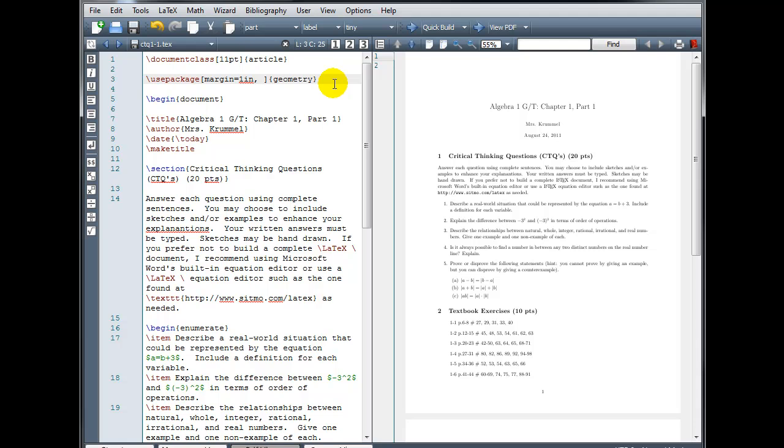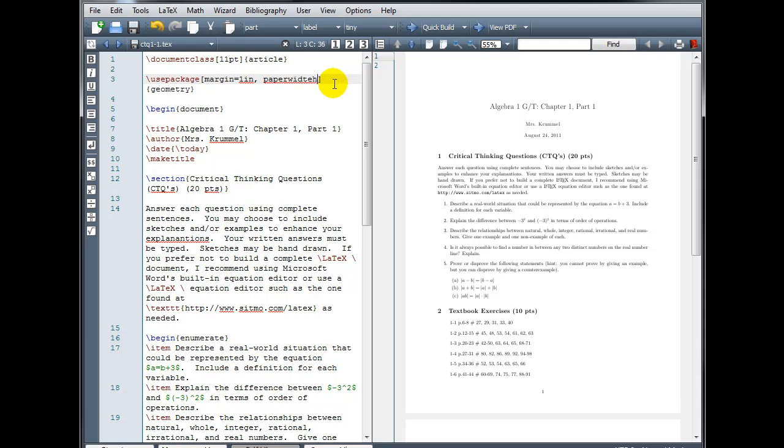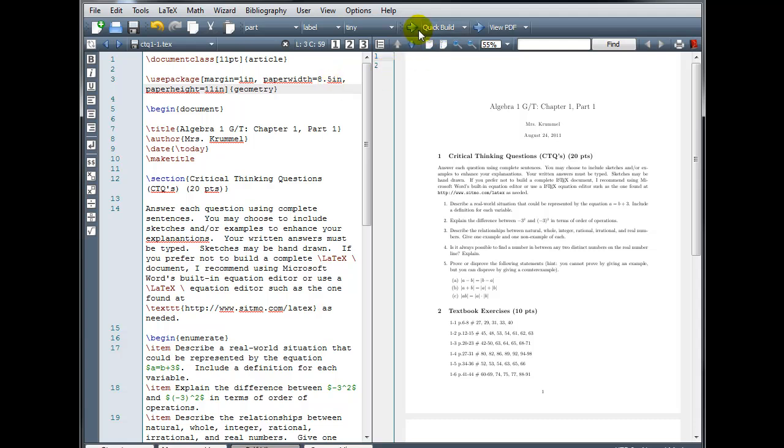and then we're going to input the size of my paper. So I have paper width equals 8.5in, so 8.5 by 11 is a standard size piece of printer paper, comma, and then paper height equals 11 inches.